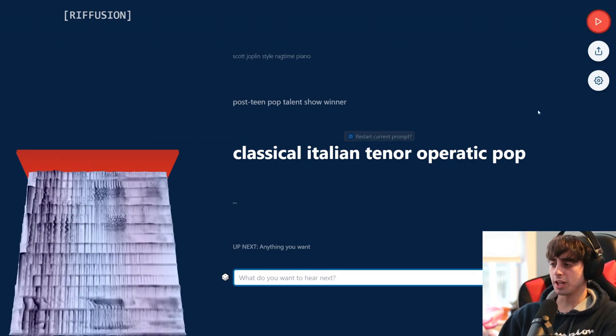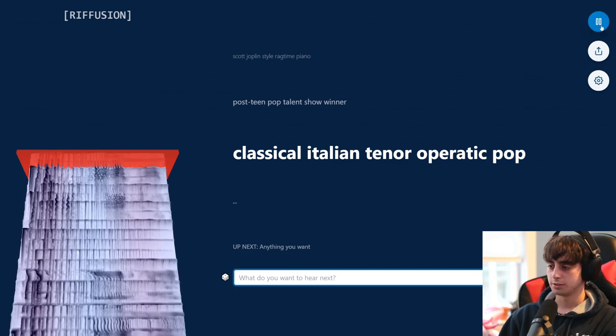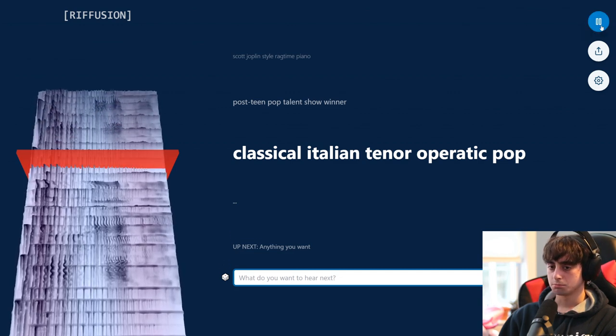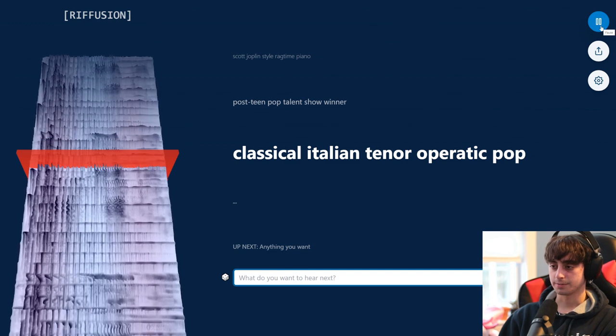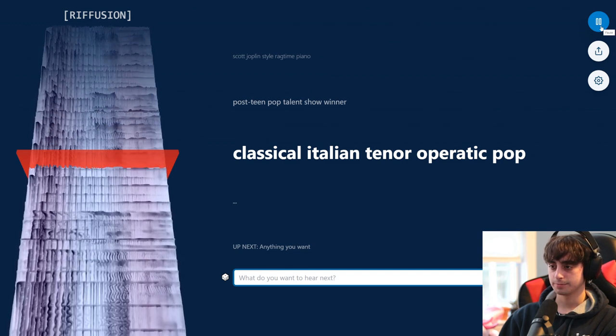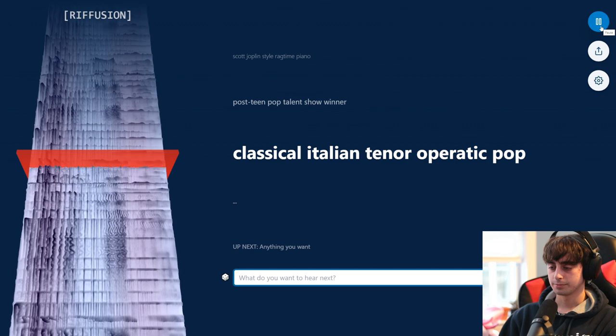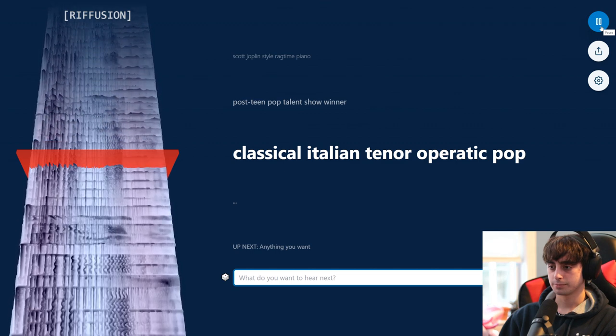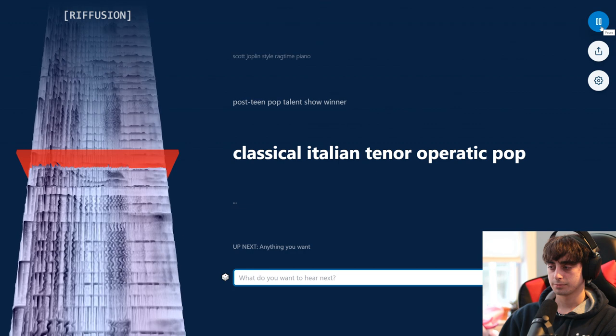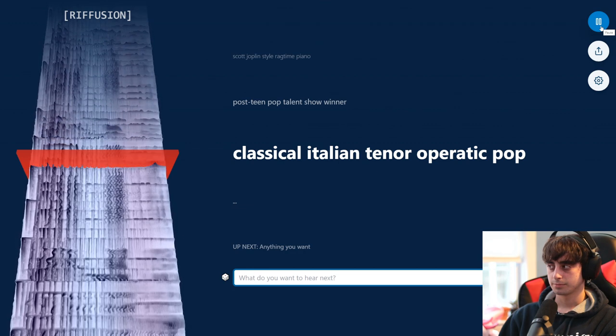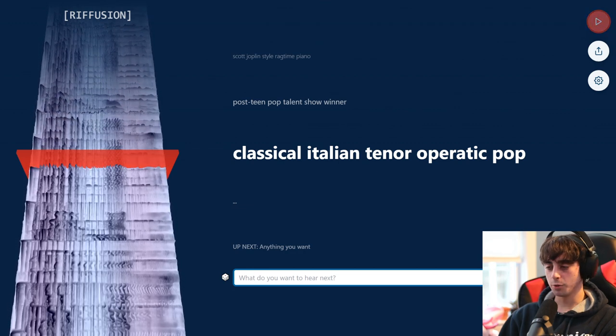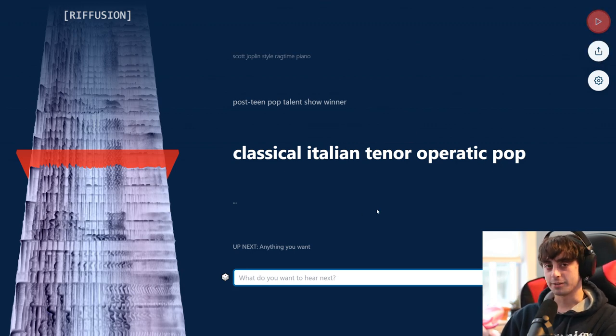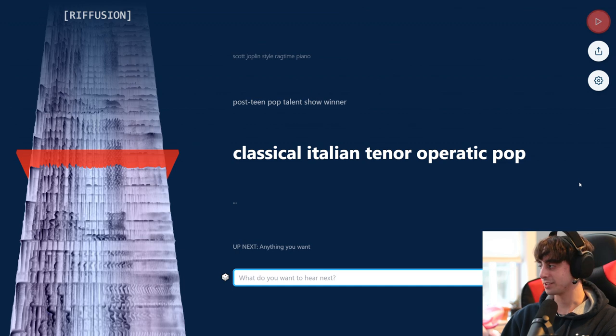Let's listen to some classical Italian tenor with operatic pop. Definitely some voice in there. The voice sounds interesting. The piano sounds really good though. Man, you guys have to try this. It's so fascinating.